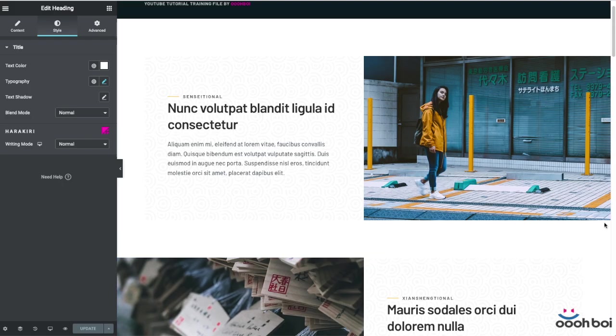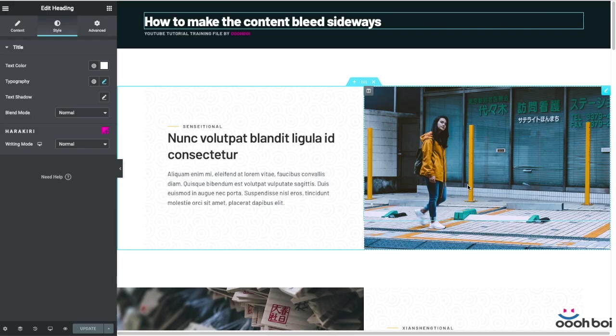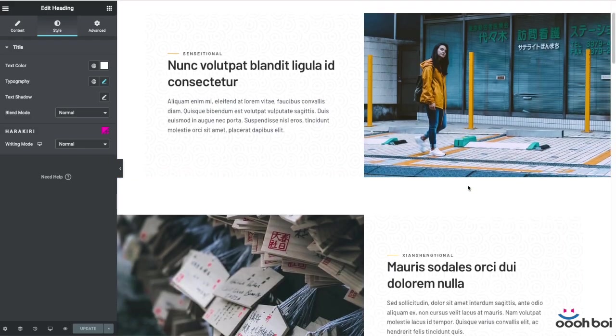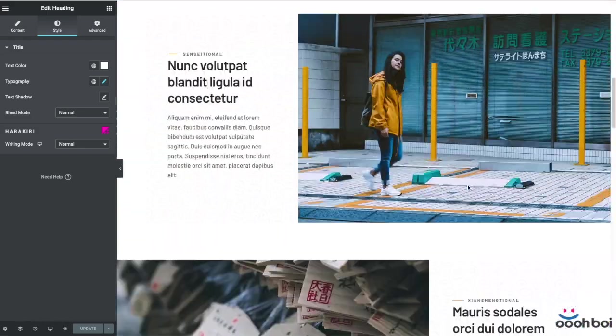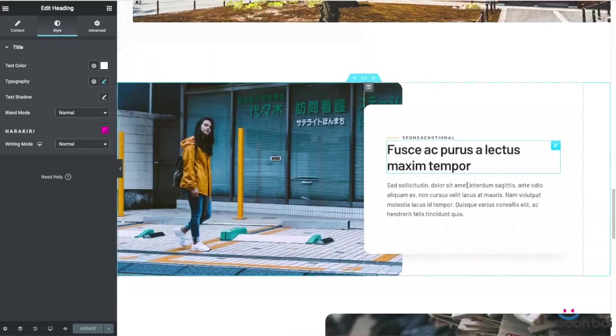Hi everyone! In this video I'll teach you how to properly make the content bleed to either of the viewport sides.